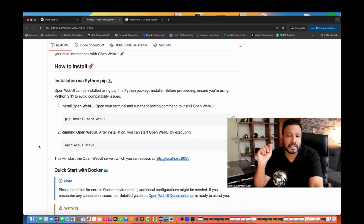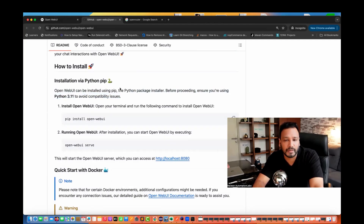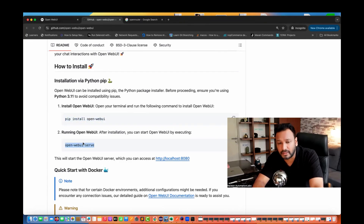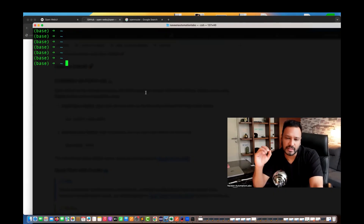Make sure that Python 3.11 is available to avoid compatibility issues, and that your pip and Python packages are available. You just need to run two commands and it will be up and running. I'll show you how to install it and how to use it.